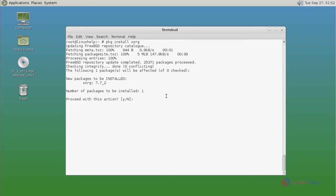You just give y and then press enter to continue the installation process. Ok, now it's installed.